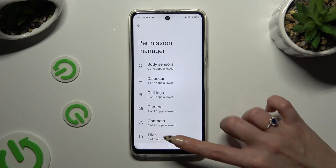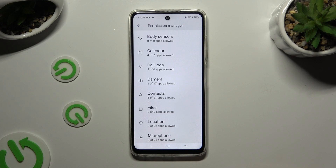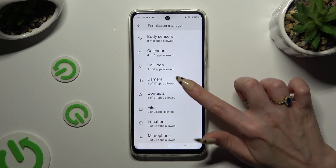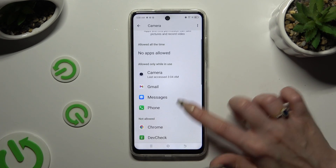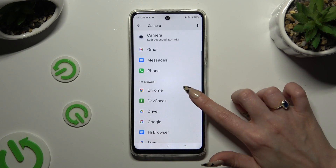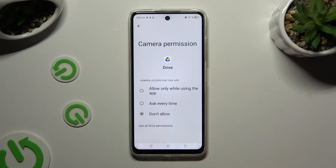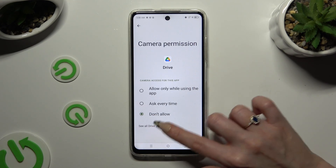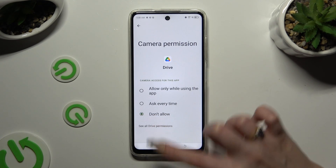This time, locate an app that you wish to manage. I will go into Camera to manage my Drive. Then, instead of picking one of those options, select 'See all permissions' at the bottom of the list.